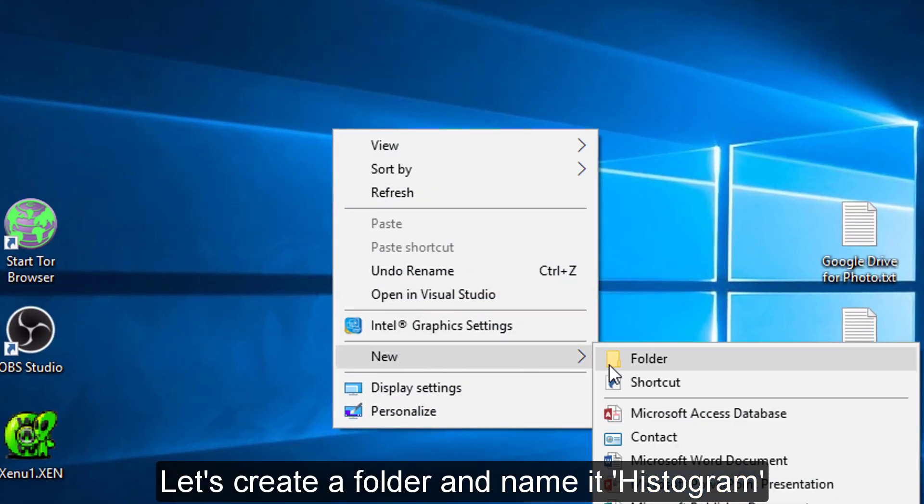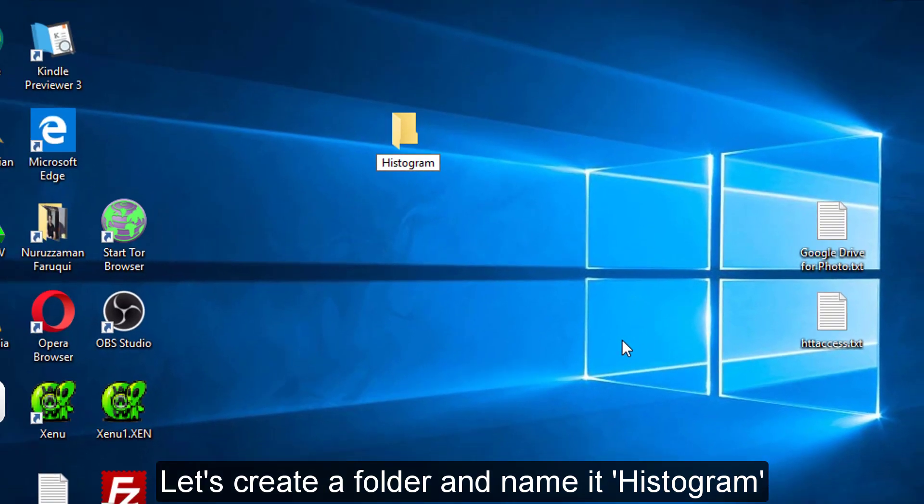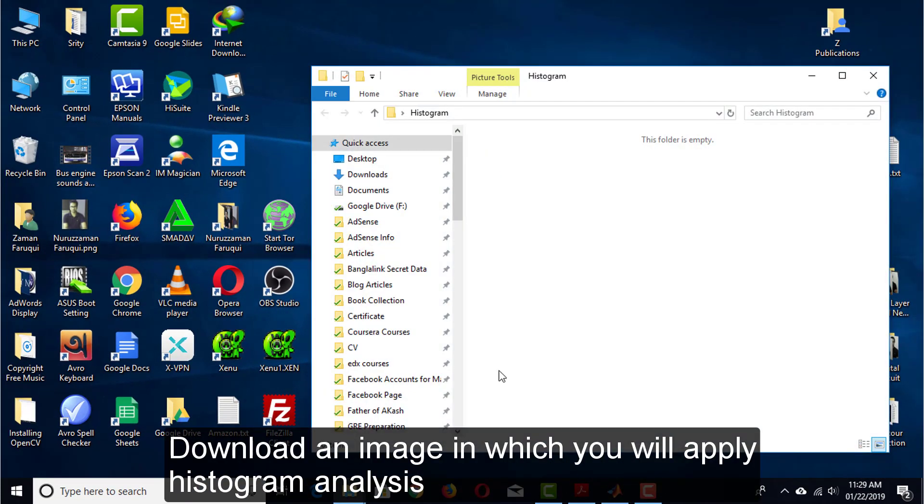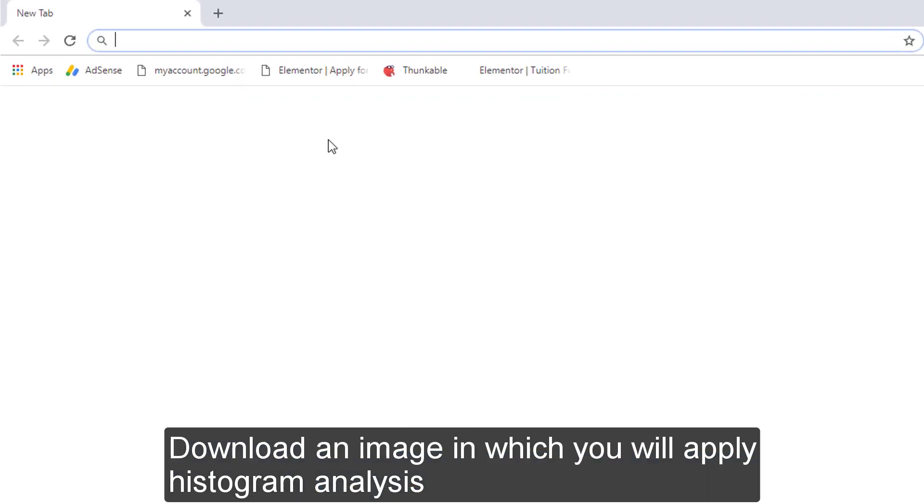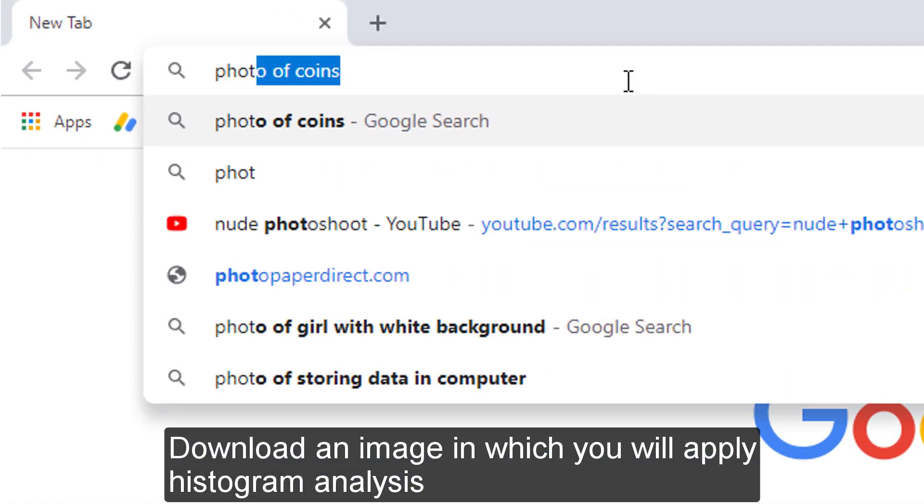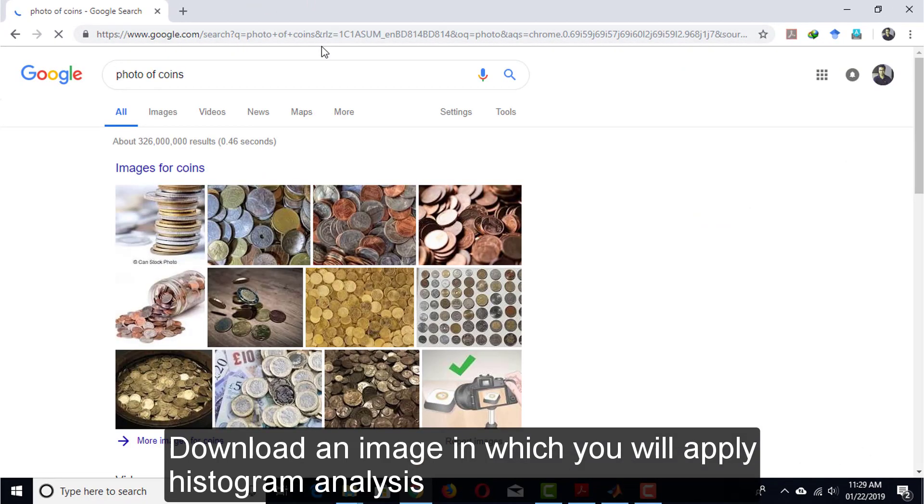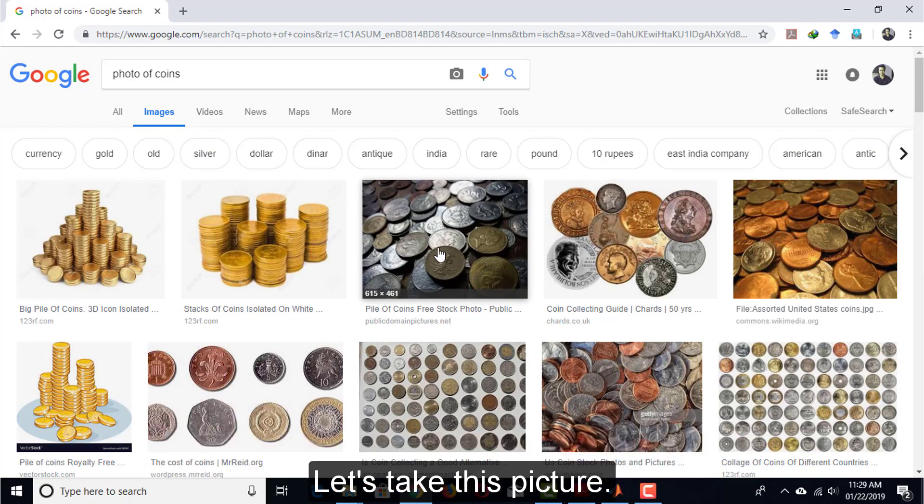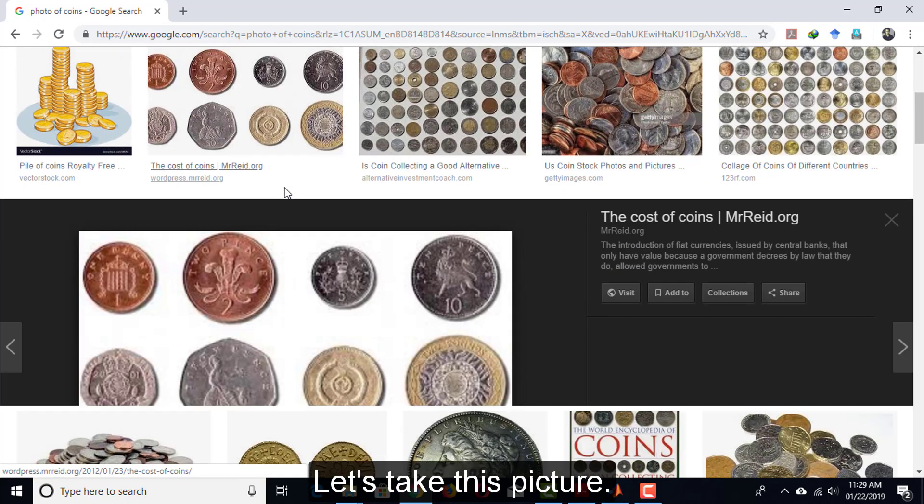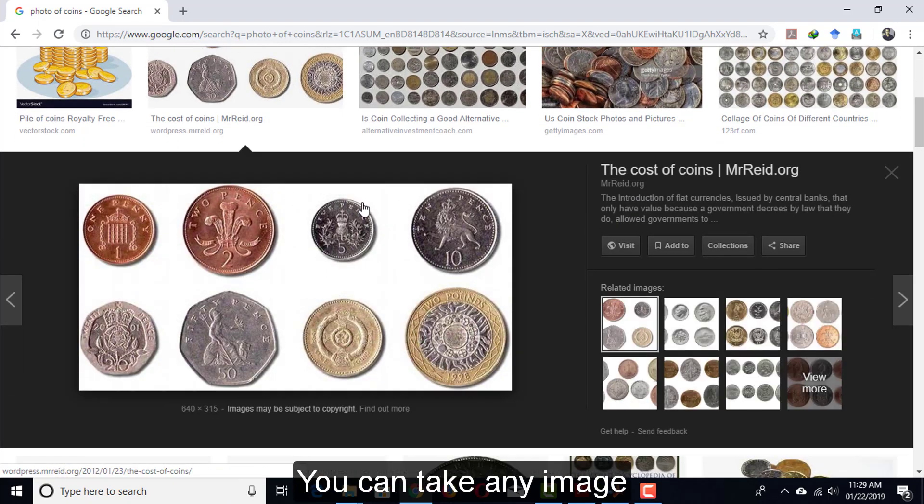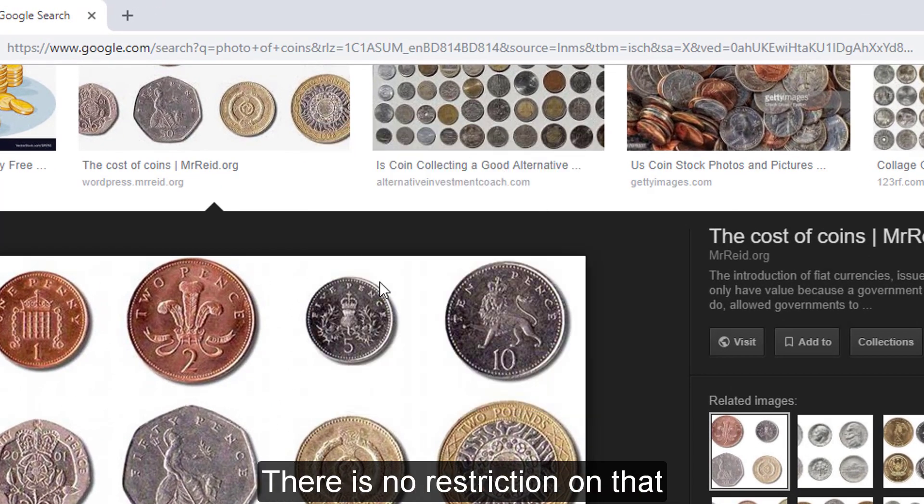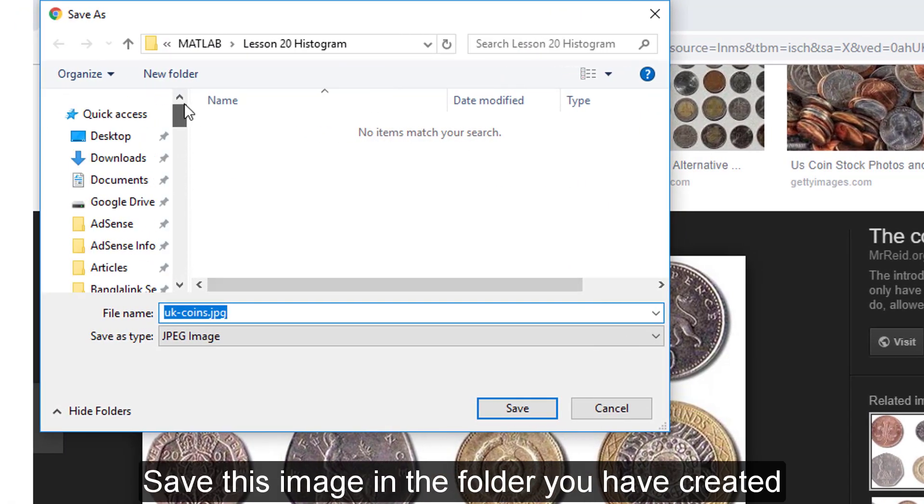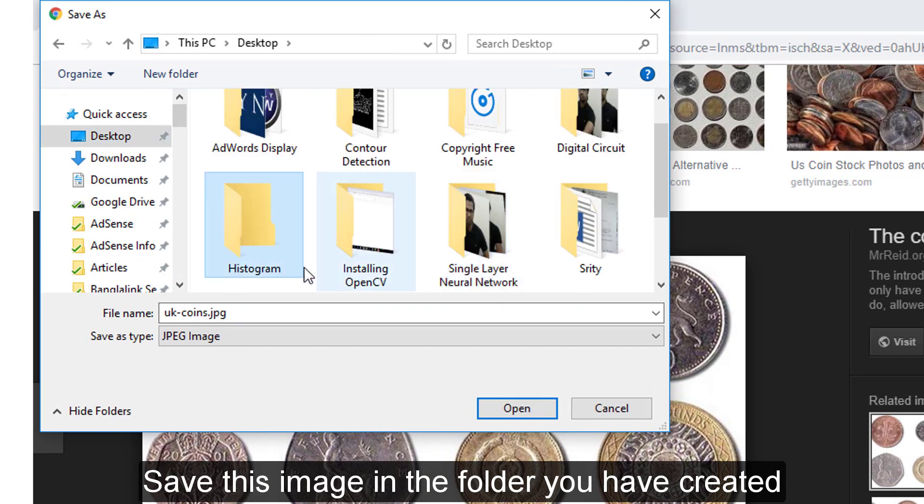Let's create a folder and name it Histogram. Download an image in which you will apply the histogram analysis. Let's take this picture of coins. You can take any image, there is no restriction on that. Save this image on the folder you have created.